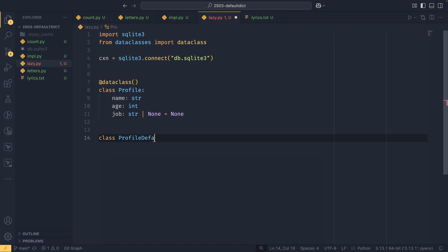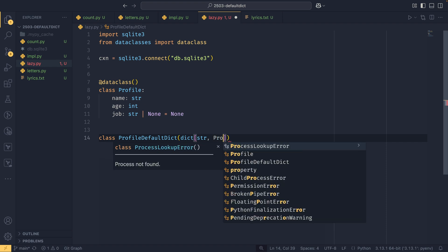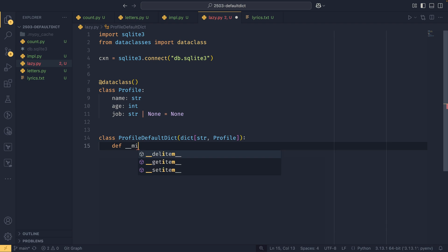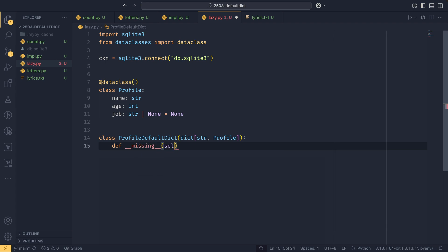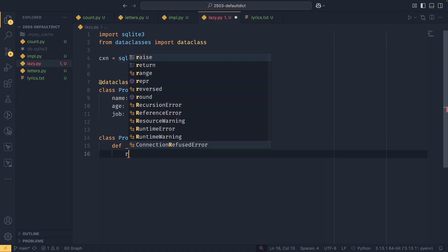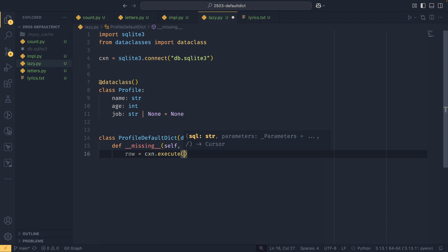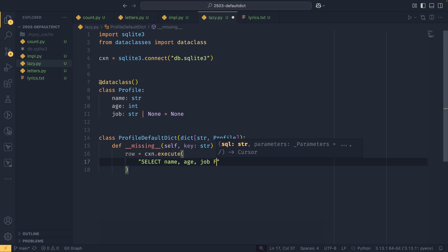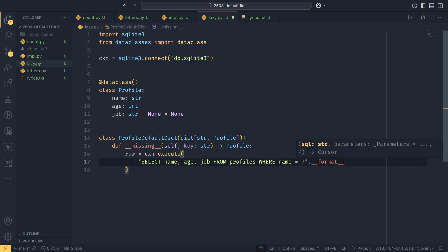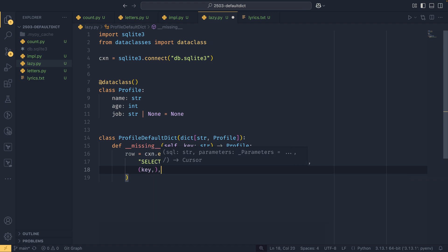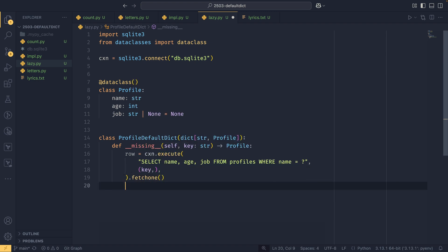So we can create our own flavor of default dict by defining ProfileDefaultDict, and then dict. We could just pass our own generic arguments in here, so we're going to say that the keys will always be a string and the value will always be a profile. And then we can define our dunder missing, and we could just put all our logic in here. So in this case we want to actually fetch data from the database, and this allows us to lazily load information, in this case from the database. It works very similarly to a cache in a lot of ways. So we could do row equals connection dot execute, and we want to select name, age, job from profiles where name equals that, and then we need to pass our key through like that. And we want to fetch one because we just want to fetch one attribute.